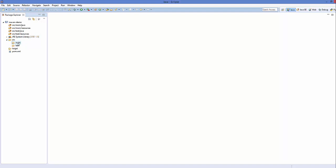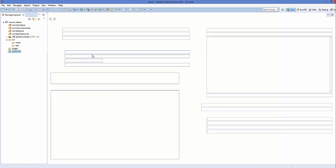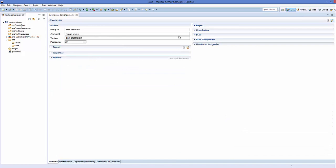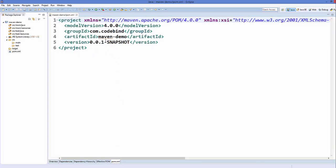Now let's open this pom.xml file — just click or double-click it and it's going to open. It will show you an overview for pom.xml. To see this pom.xml in XML format, go to the last tab which says pom.xml and we will see it in the normal XML format.